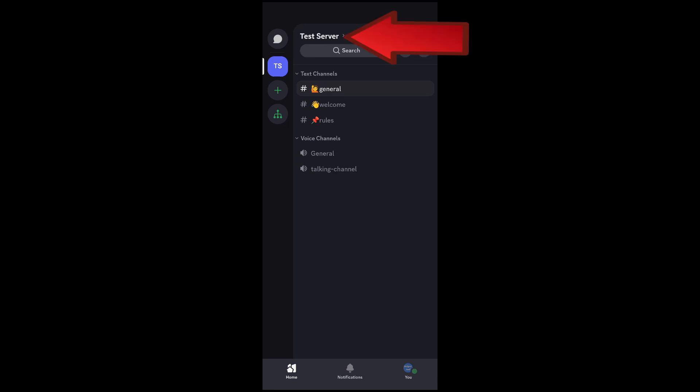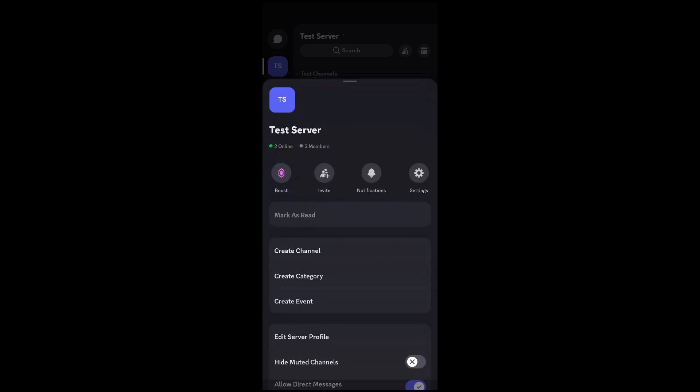Once you're on your server, you're going to hit your server name at the top of your screen. That's going to open this up. From here you're going to hit the settings icon.